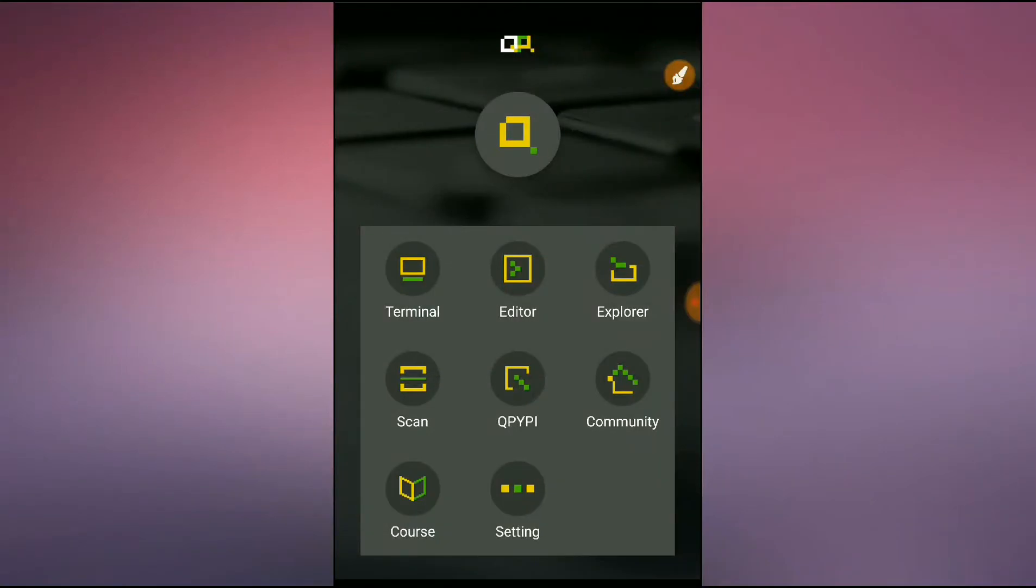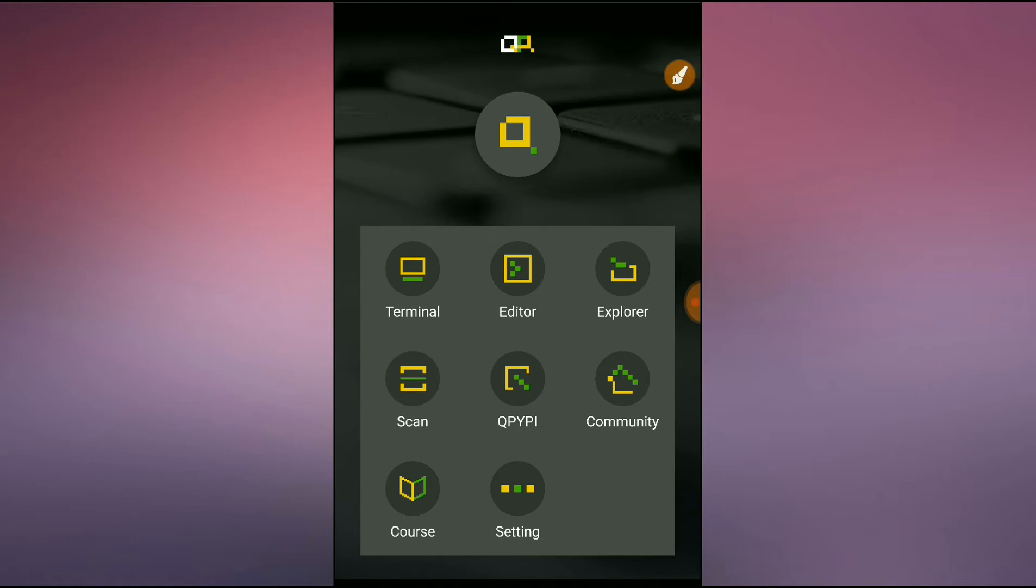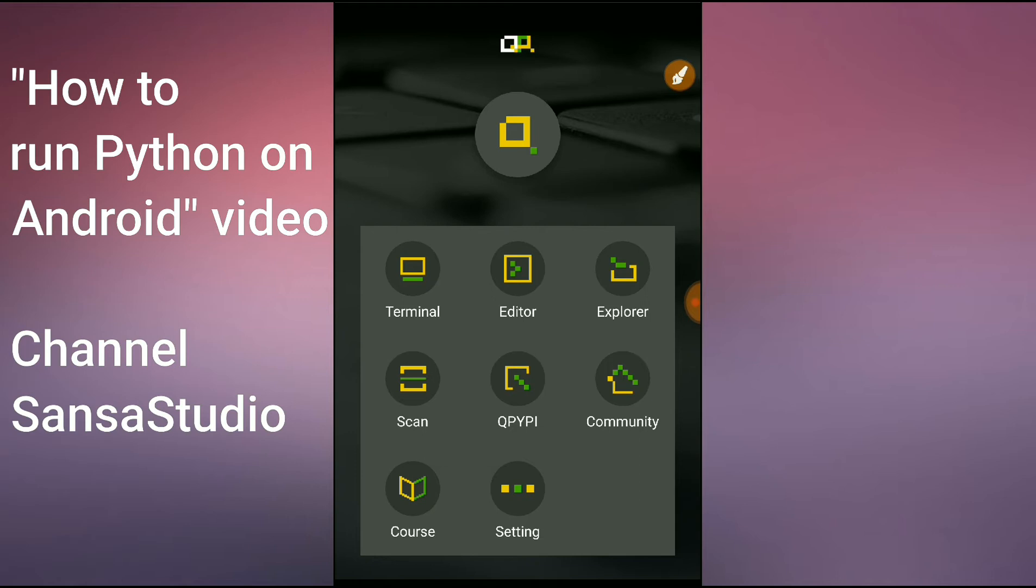Hi guys, in this video we'll see face detection from camera capture on Android using QPython. For this demo, we'll need QPython with OpenCV, NumPy, and PIL packages installed. If you don't have QPython already installed, please watch our 'How to Run Python on Android' video to get started.